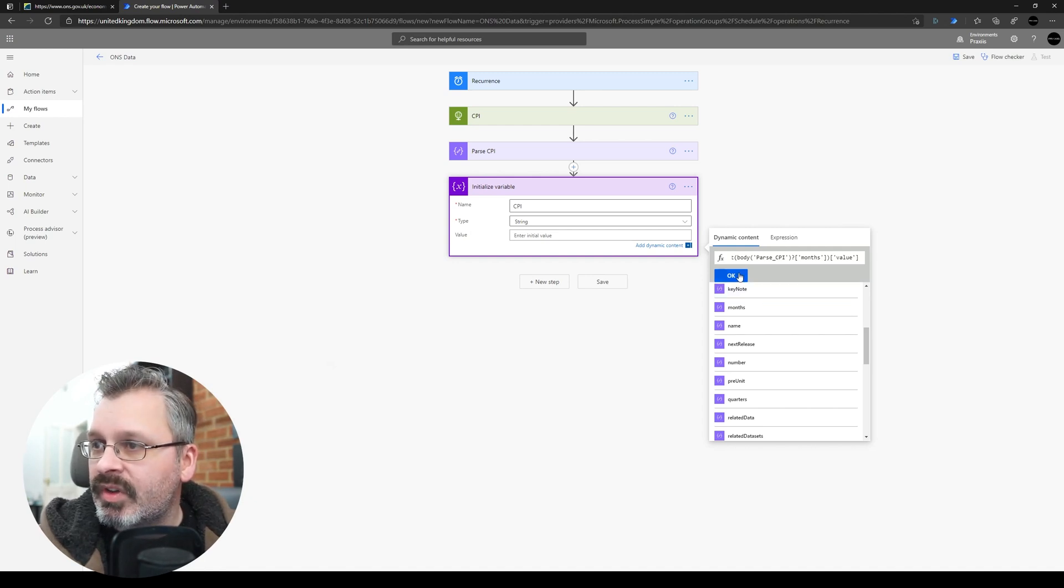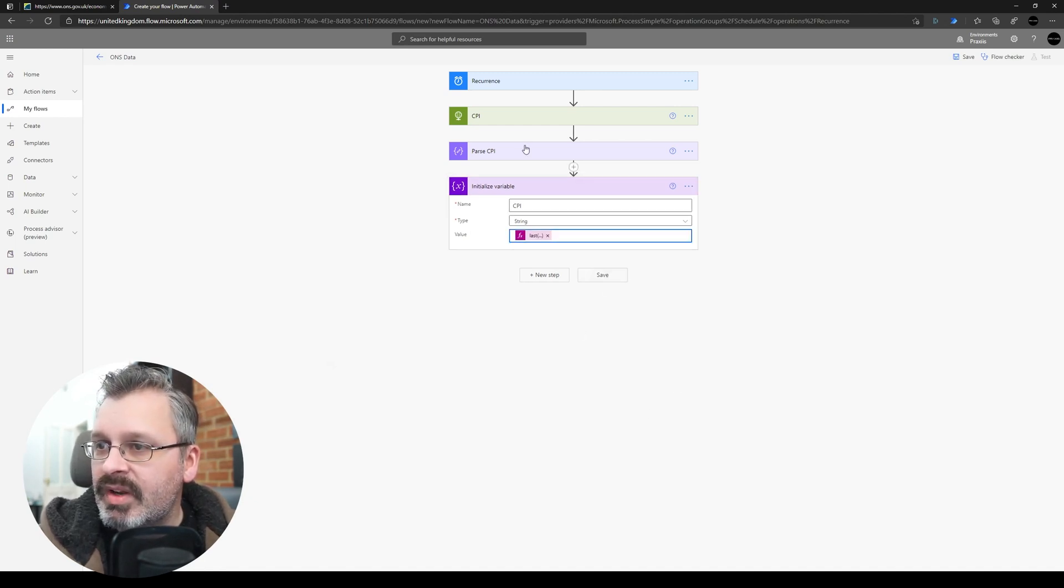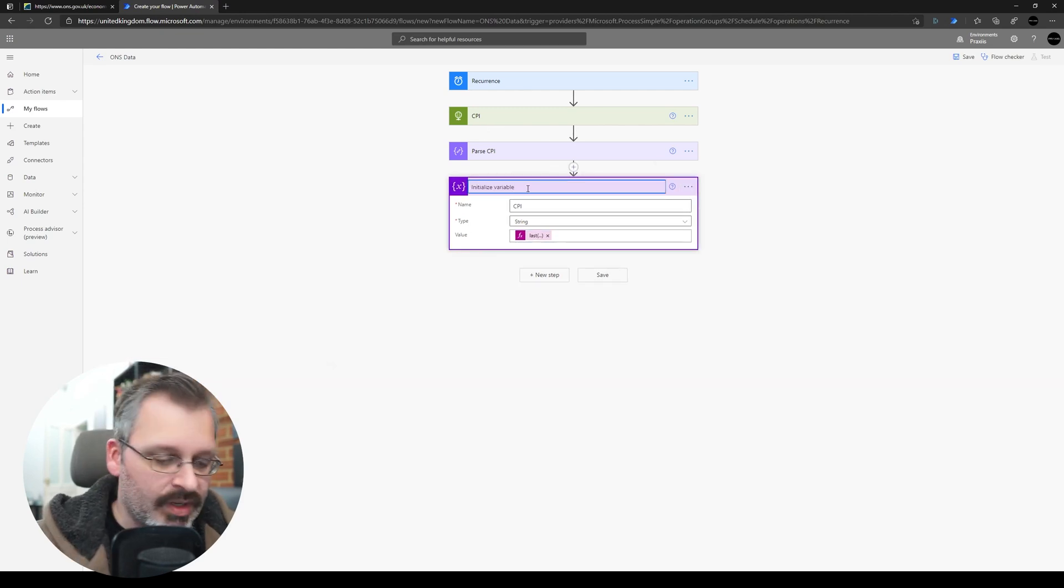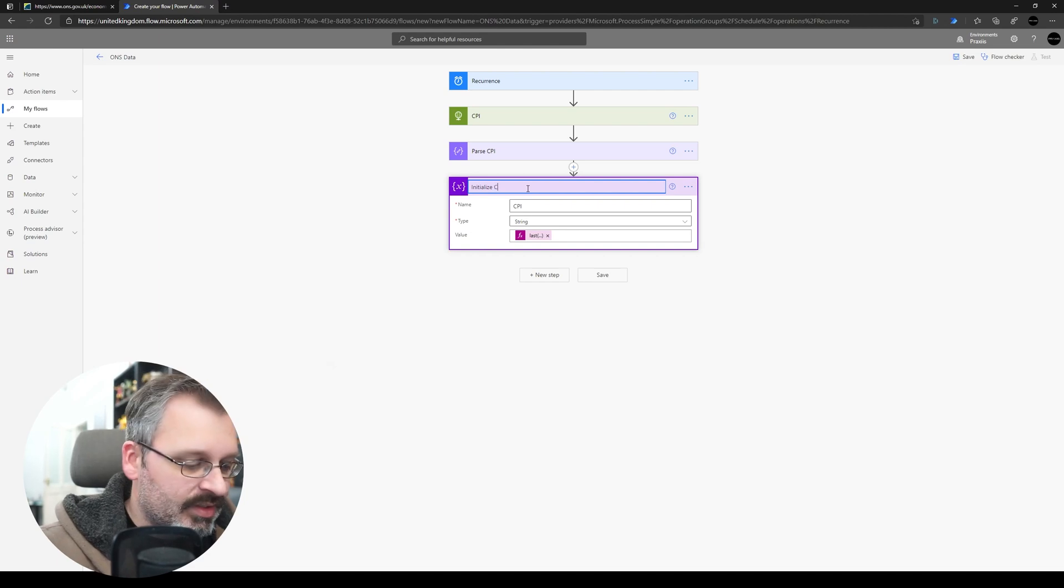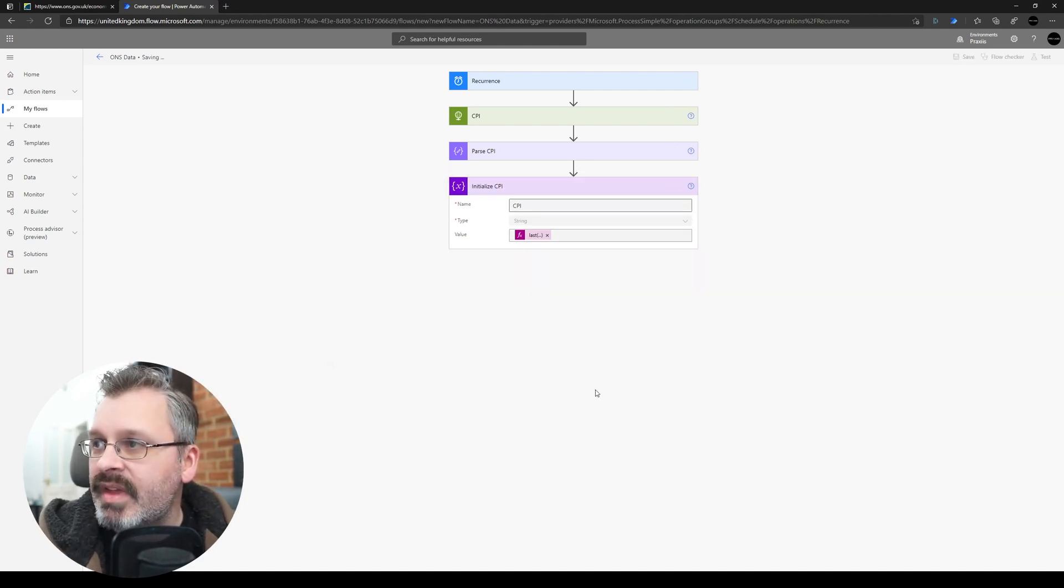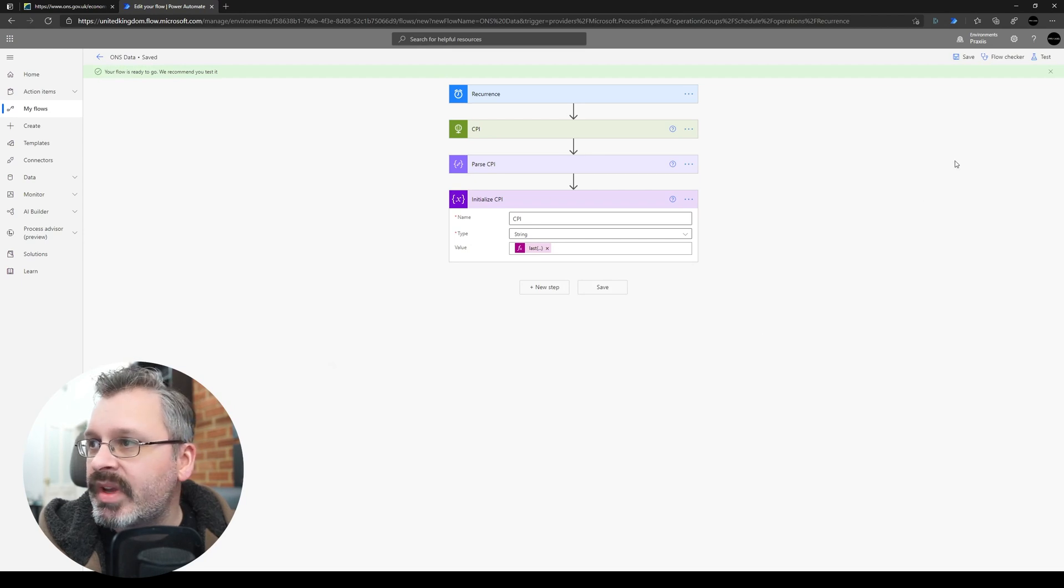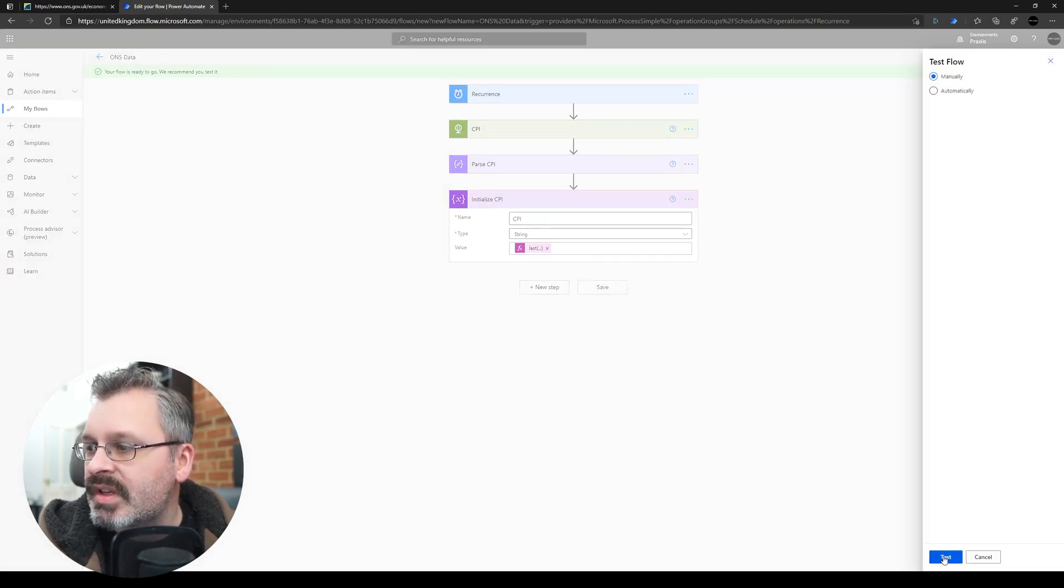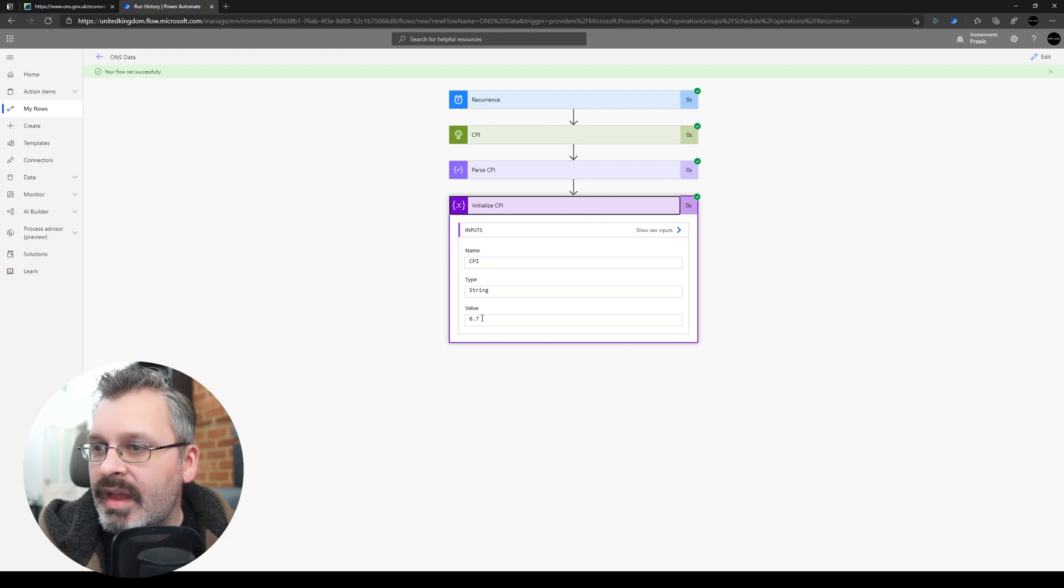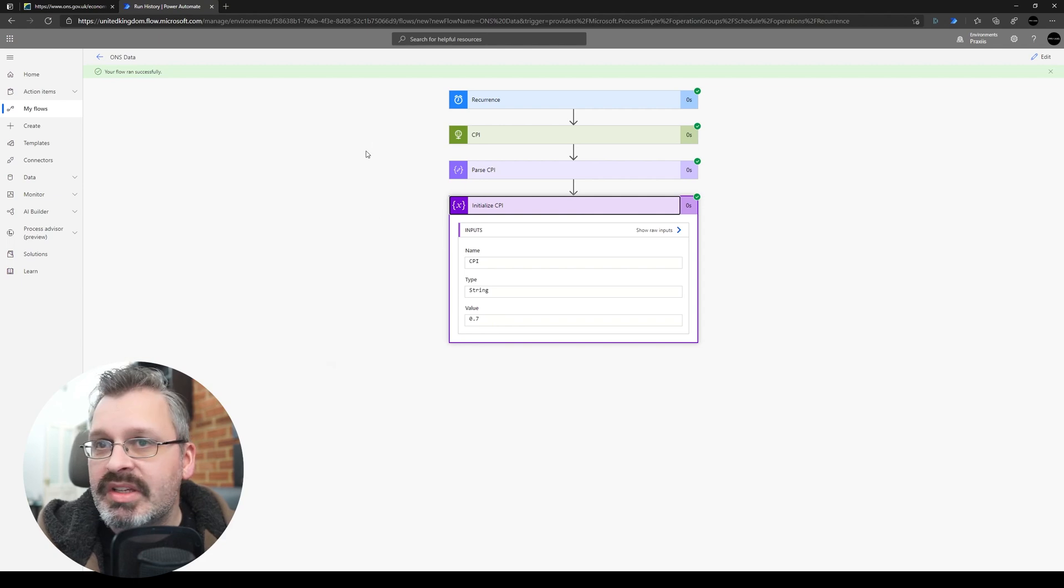And we'll just click OK. So let's just check this. So let's just rename this to initialize CPI, and let's just save that, we're just going to trigger this just to make sure that we get a value in there. So if we just test this, test it manually, so we're going to run that, and we'll have a look, and there we go we can see our value is 0.7, so looks like it's working.